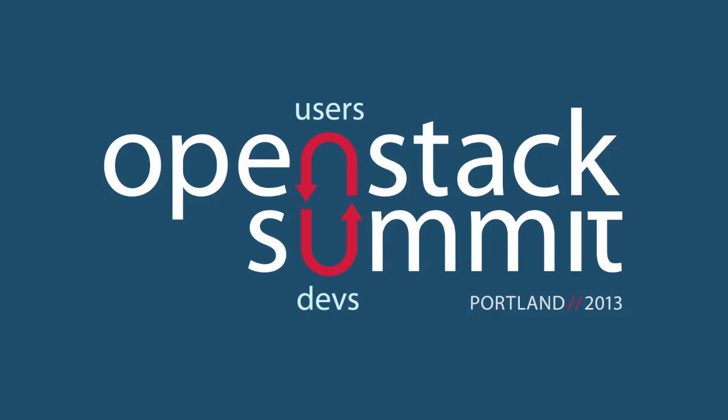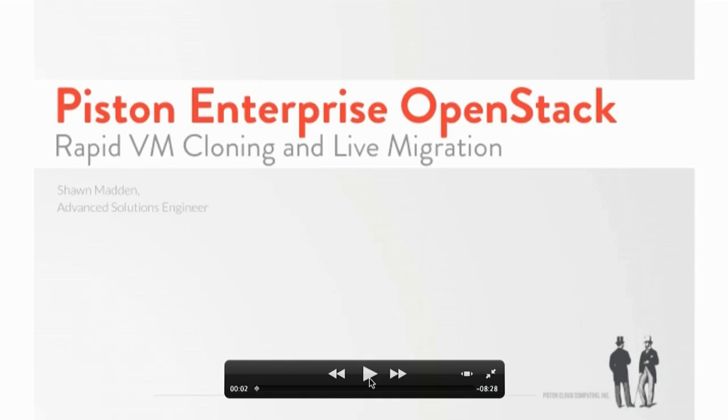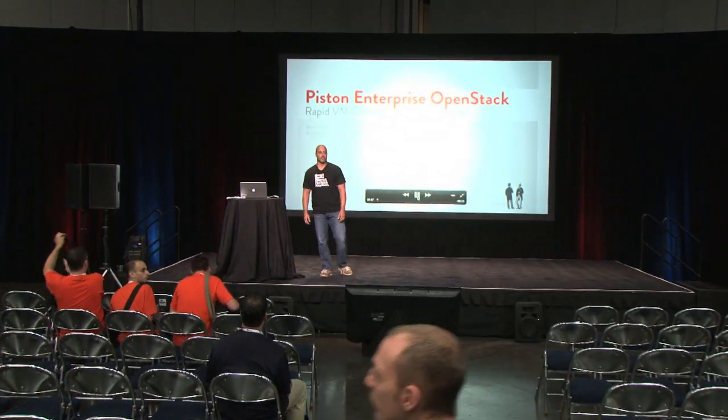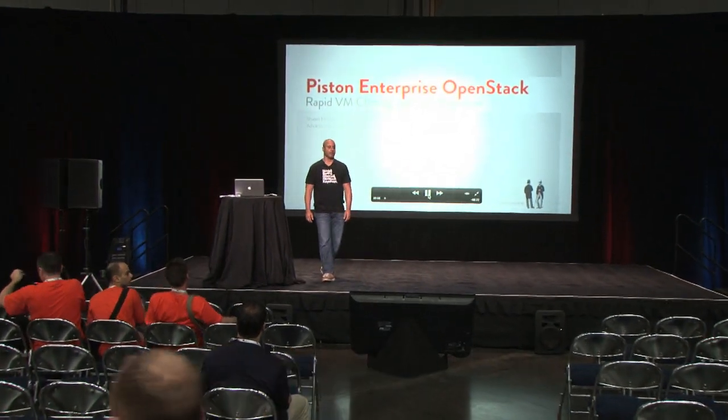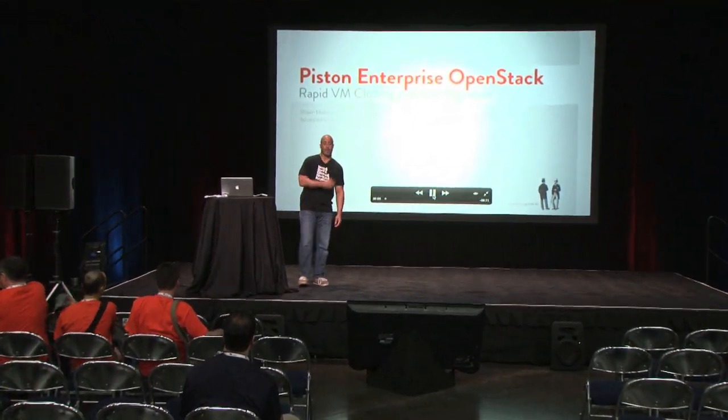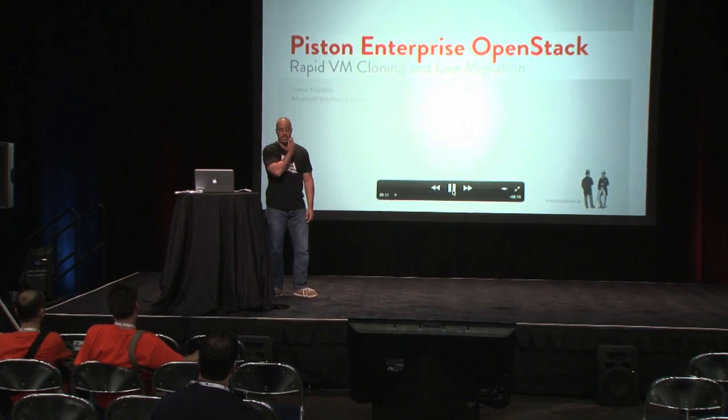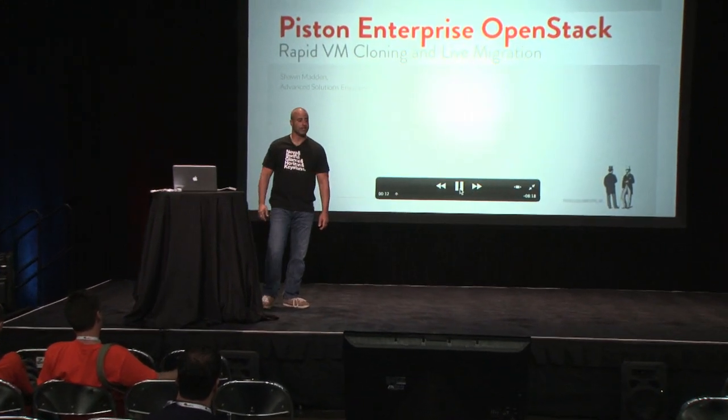All right, hi everybody. My name is Sean Madden. I work for Piston Cloud Computing. I'm just here to do a demo and presentation on rapid VM cloning, as well as live migration.